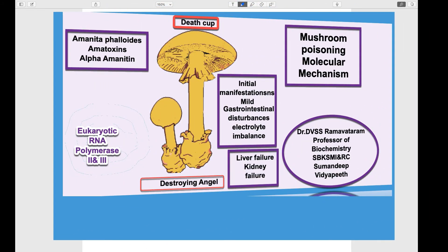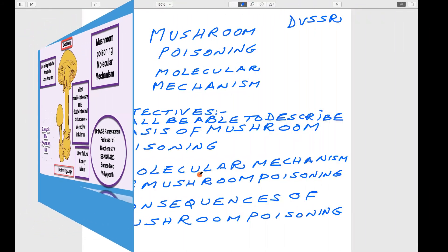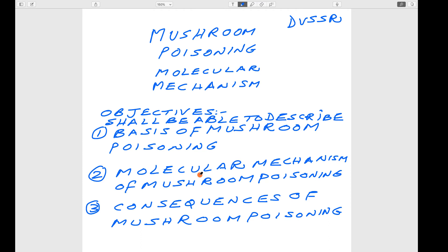In this session, I will be discussing about mushroom poisoning and its molecular mechanism. The objectives of this session are: at the end of the session, the learner shall be able to describe the basis of mushroom poisoning, the molecular mechanism of mushroom poisoning, and the consequences of mushroom poisoning.